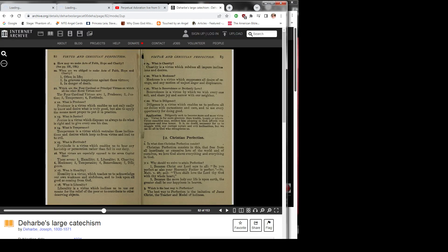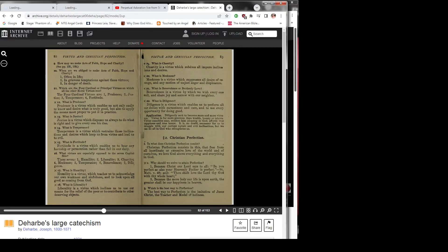Question 22: What is diligence? Diligence is a virtue which enables us to perform all our duties with earnestness and care and to use every opportunity for doing good.